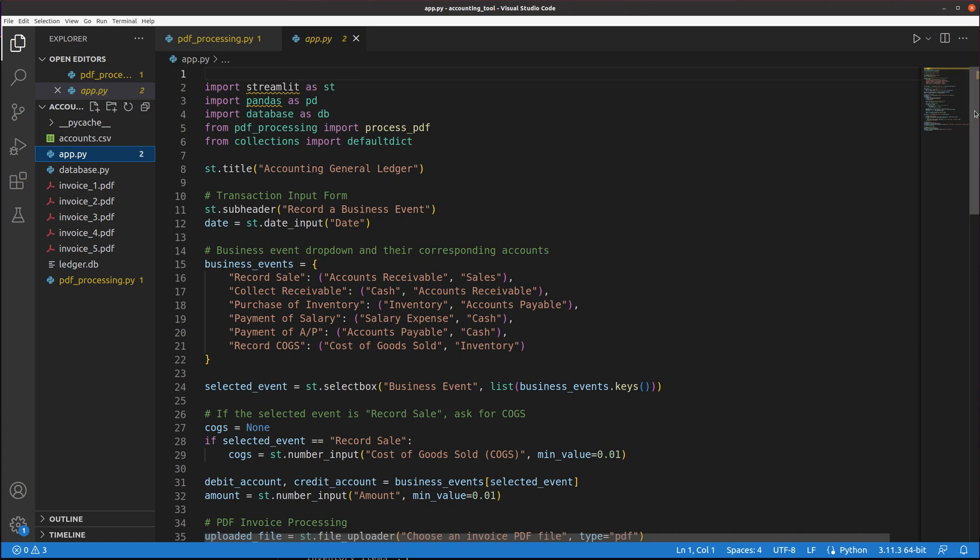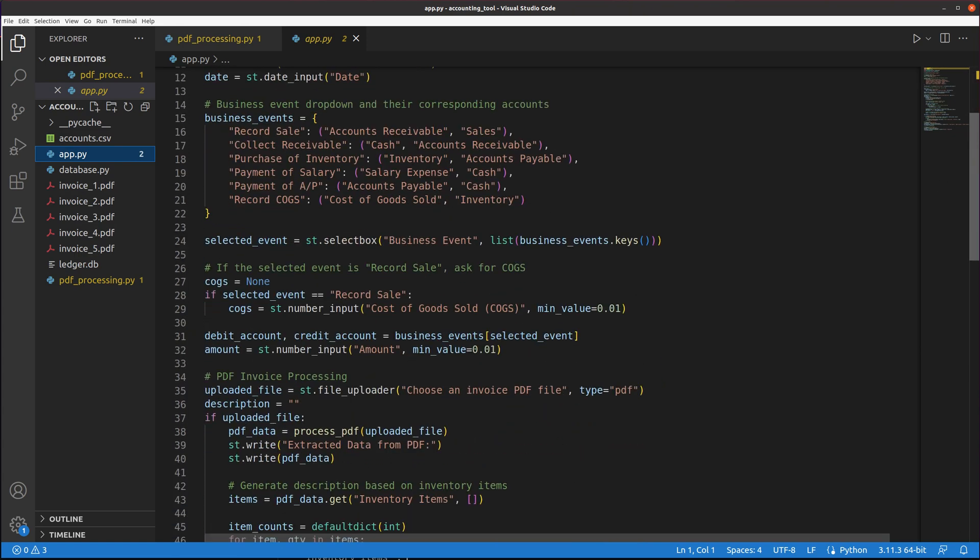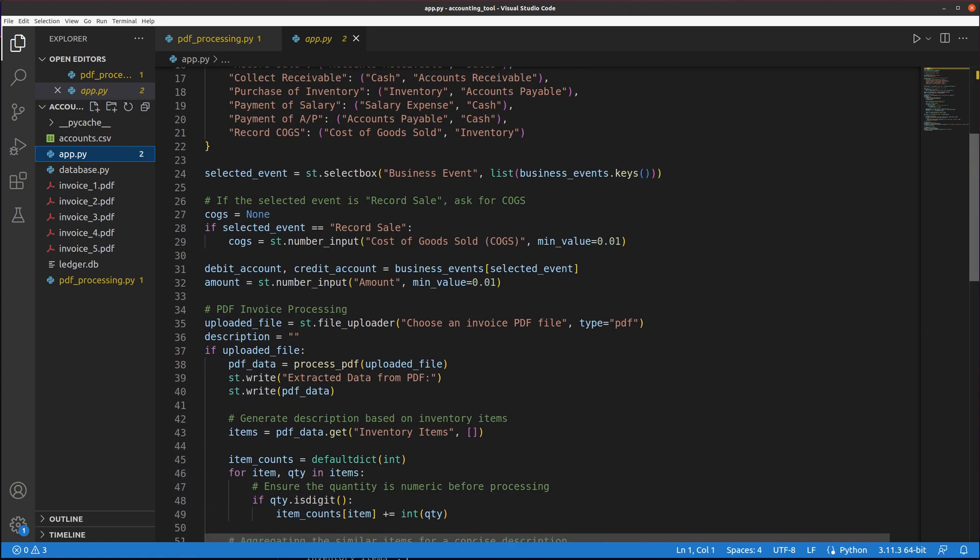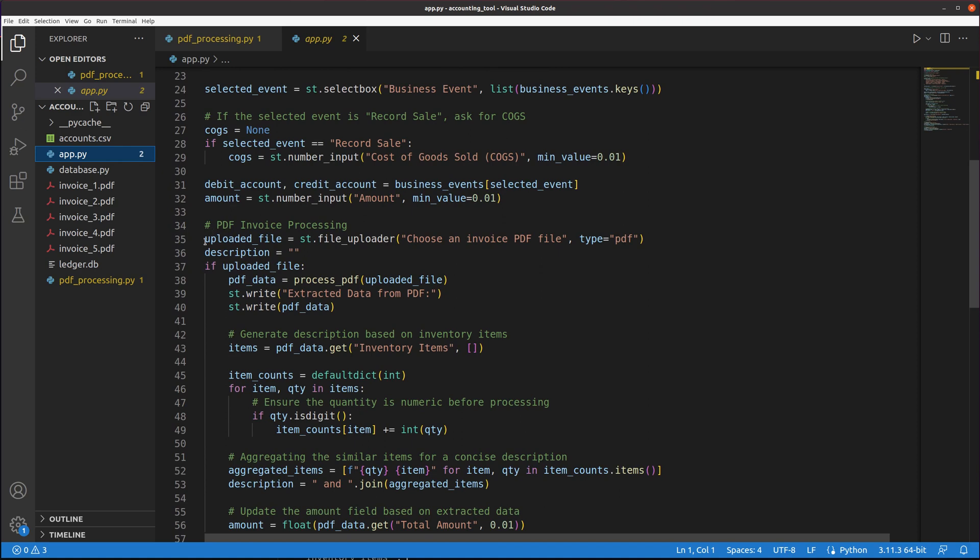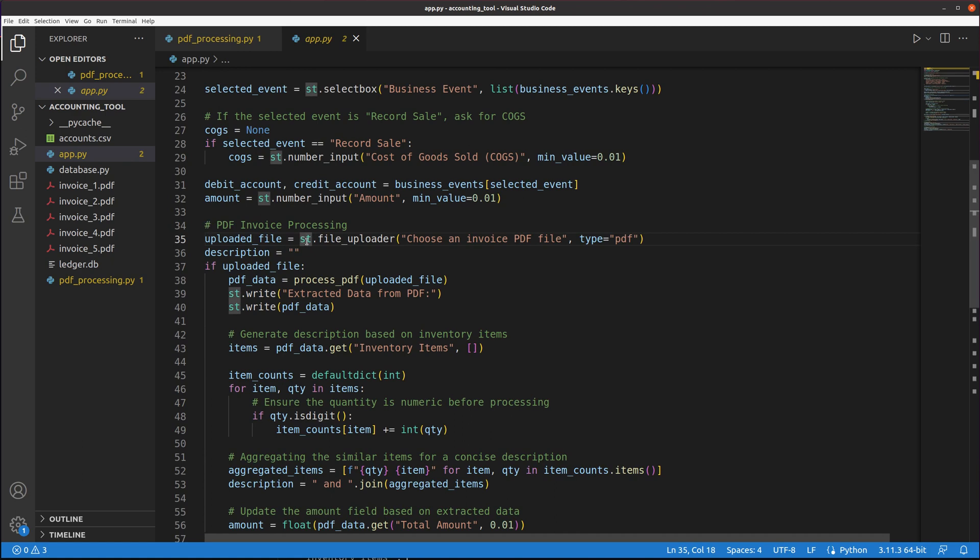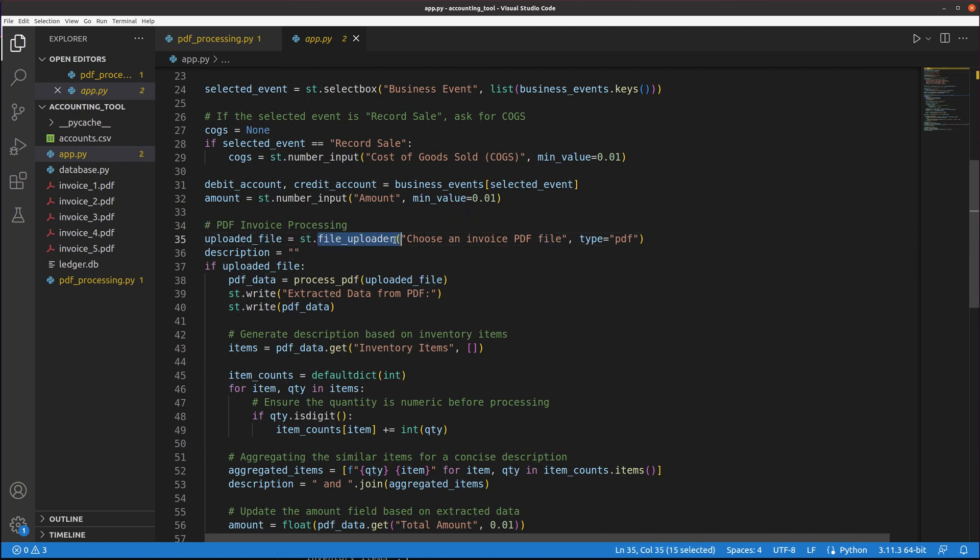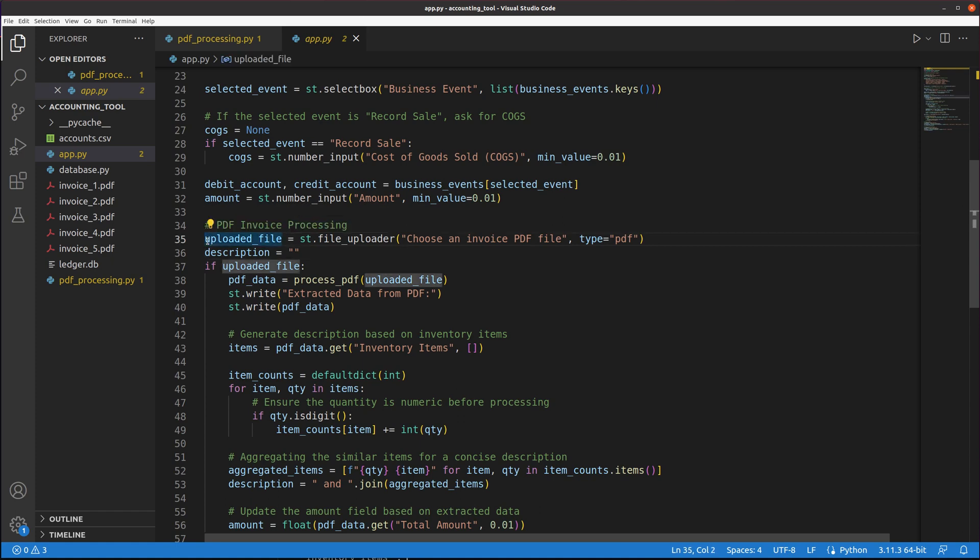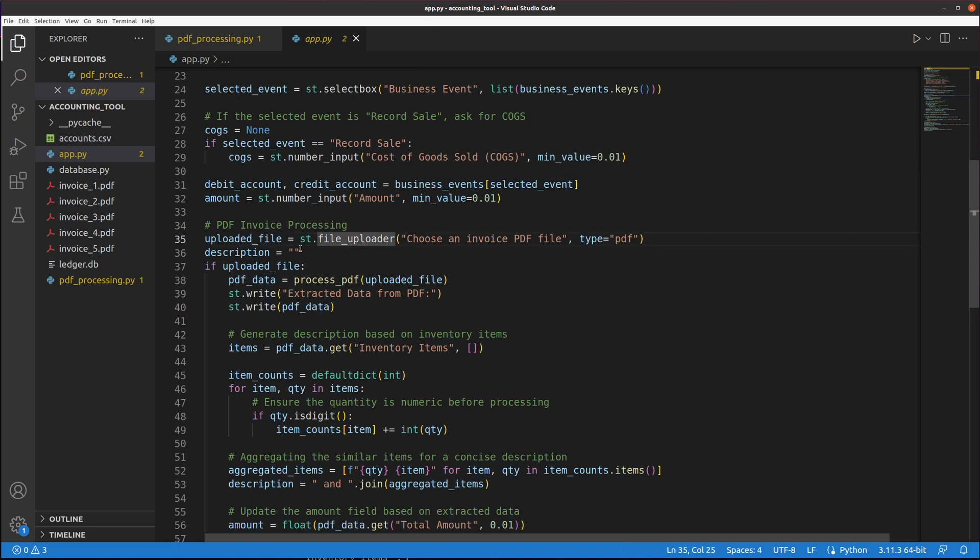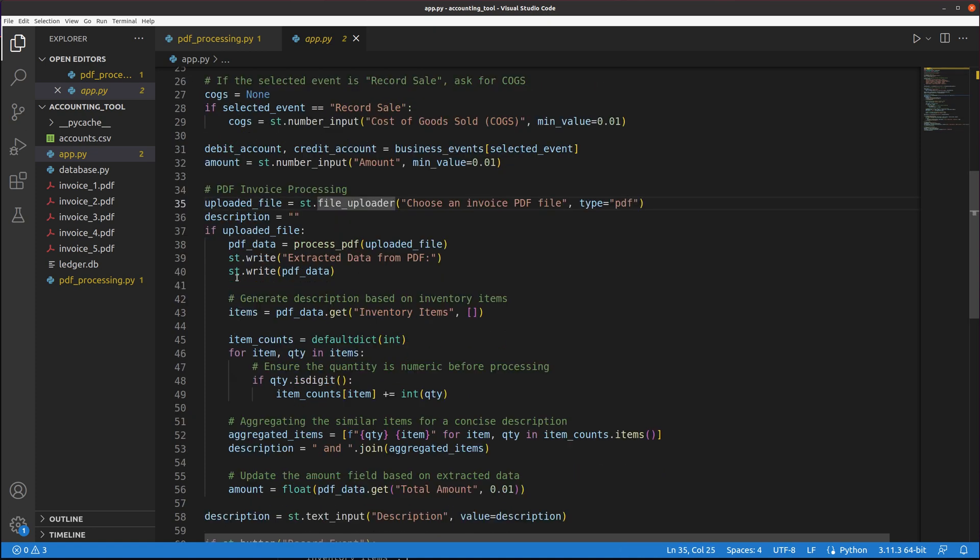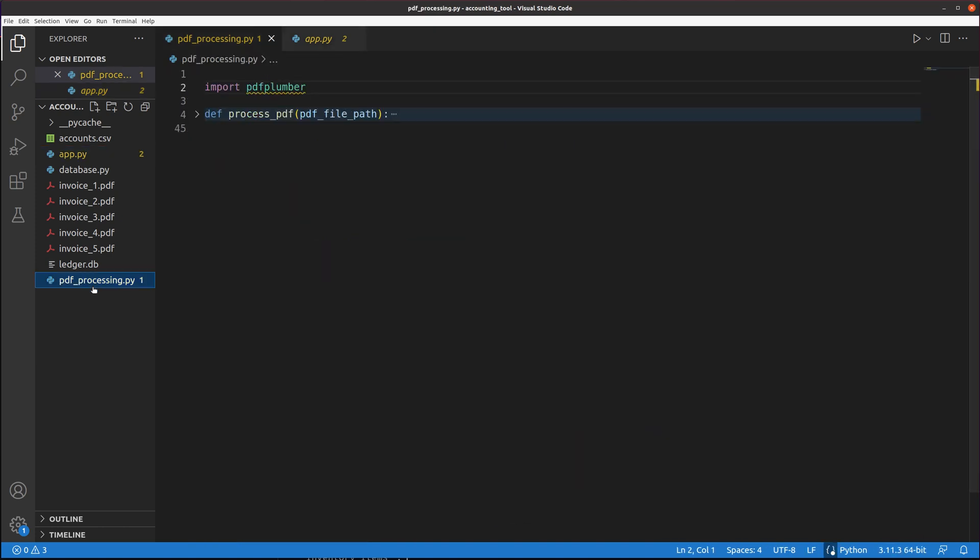First, I just want to show you where the PDF upload happens. It creates a variable called uploaded file. All this has to do is ST, which is what Streamlit's imported as, dot file uploader and choose an invoice PDF file type PDF. Just by creating that variable, this creates the input box where I can upload a file. And then here is how it handles if once a file gets uploaded. Where I want to show you is the actual part that processes the PDF.